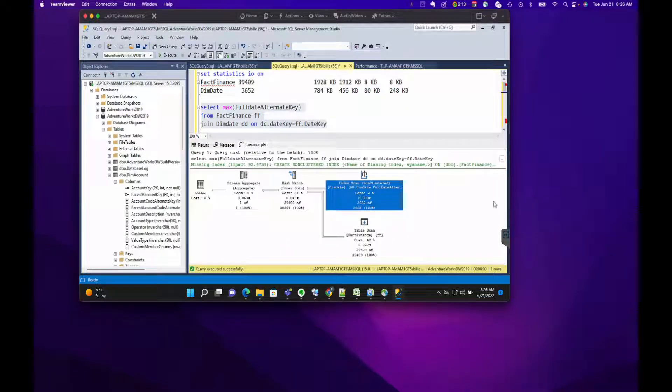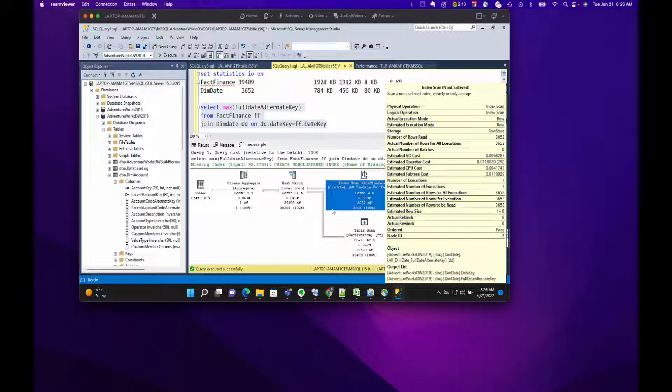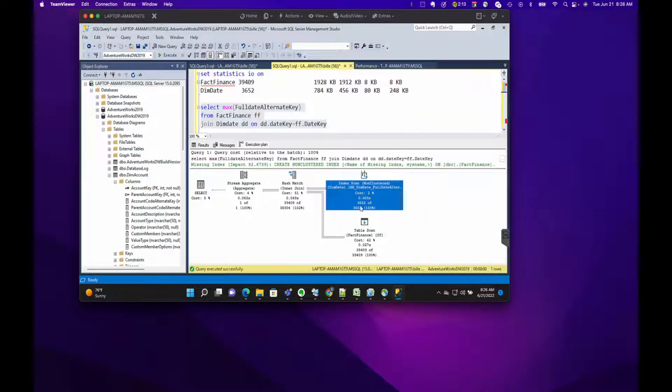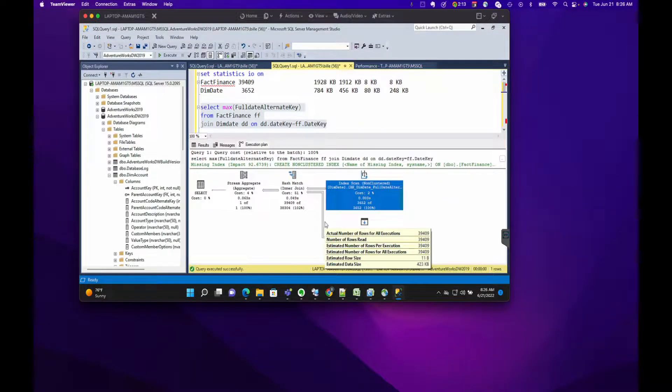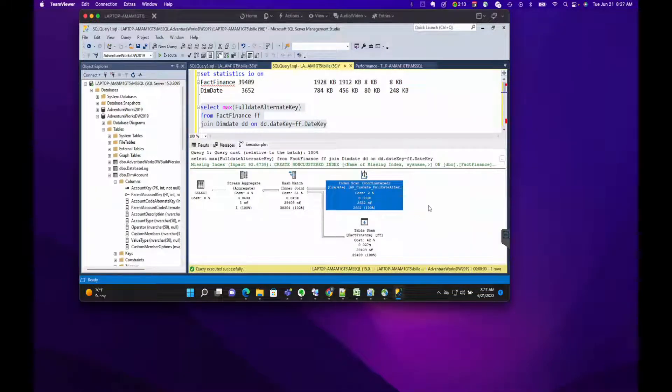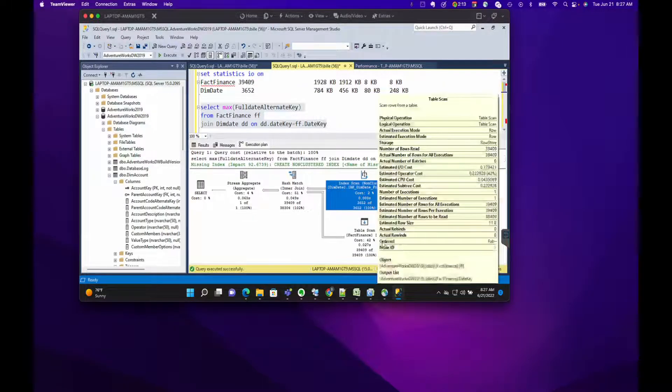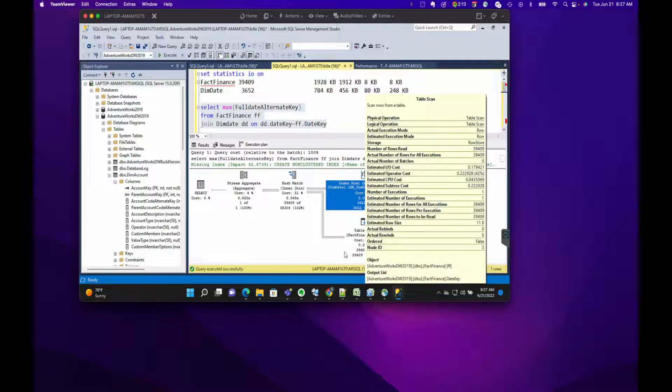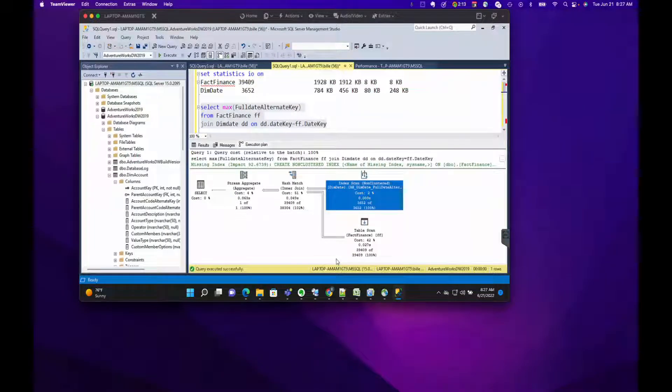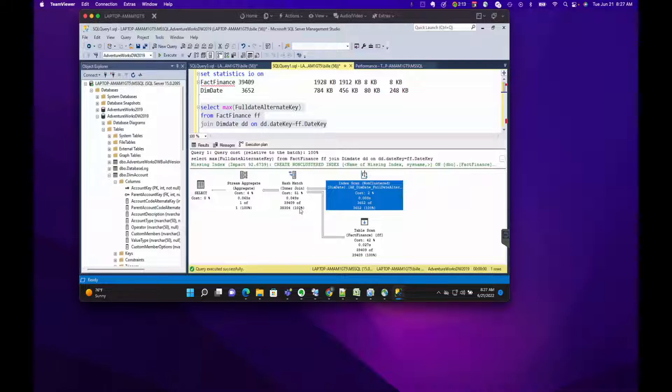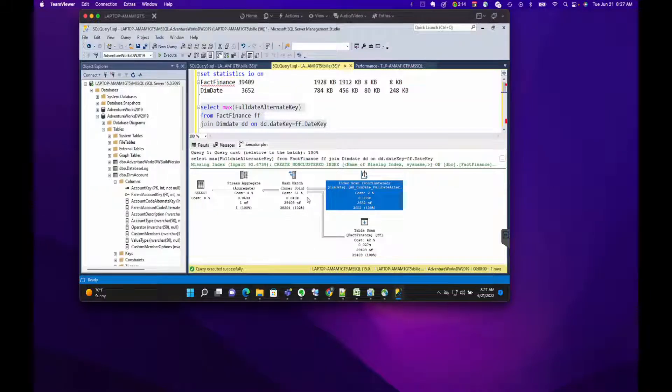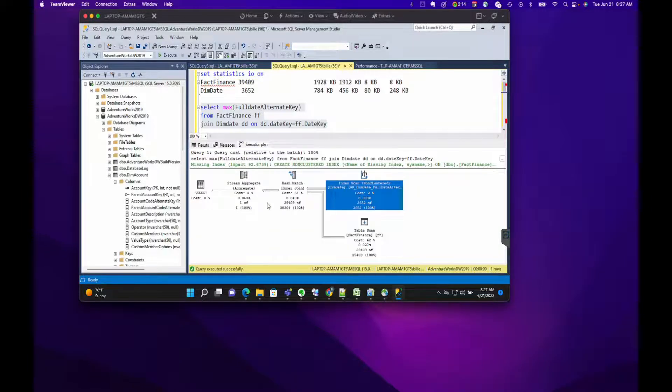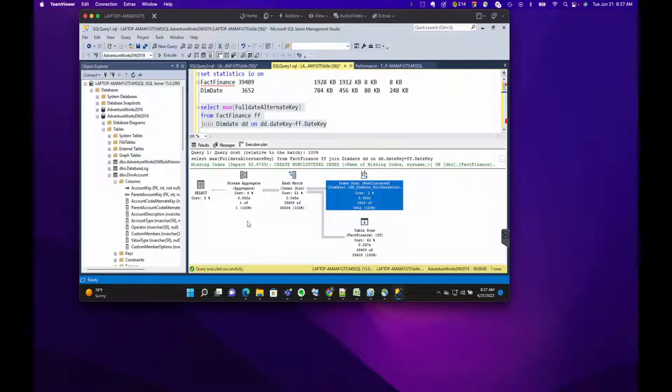What you can see here is that it's doing an index scan on the DimDate table, scanning basically every row in that index structure: 3,652 out of 3,652. The relative cost of this portion of the query is 2%. Then it's doing a table scan on FactFinance and this relative cost is 42%. Again, this one's scanning every row of the table, all 39,409 rows. When it joins, it's got a relative cost of 51% to do that join between those two tables. Then it's doing a stream aggregate, which is how it's rolling everything up and giving you your max date.